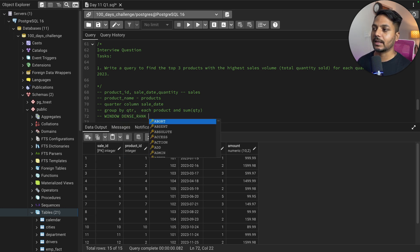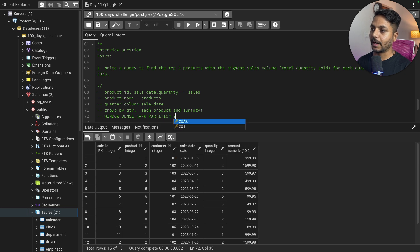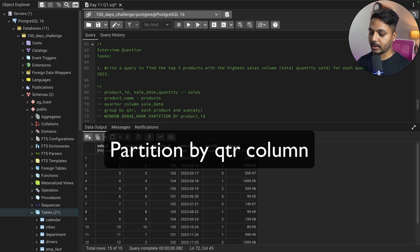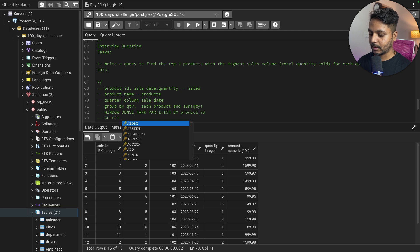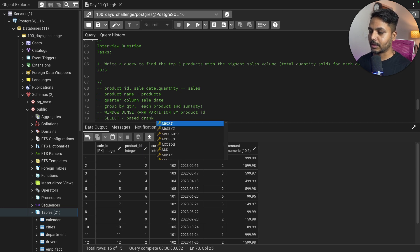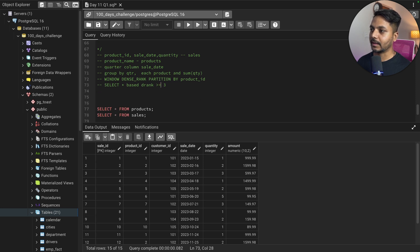We'll use a window function called DENSE_RANK because it allows us to select the top 3 products with the highest total quantity sold. There could be 4 or 5 products with the same quantity, so that's the reason we use DENSE_RANK. We will do a PARTITION BY quarter, and then select everything where DENSE_RANK is less than or equal to 3 — because we need all products where the rank equals 1, 2, or 3.